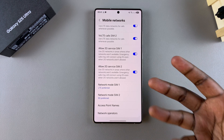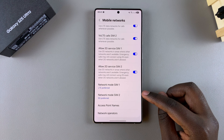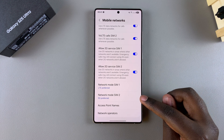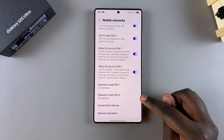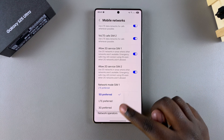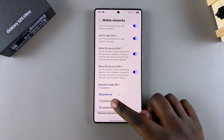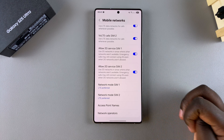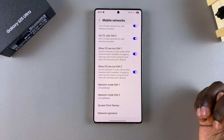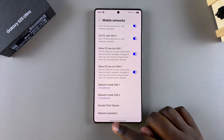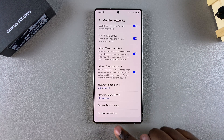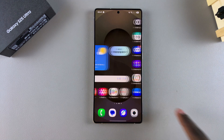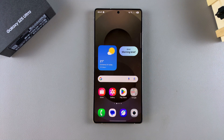If you want to do it for both SIM cards, just go to the next SIM card's Network Mode and choose your preferred option, and you'll have switched off 5G. Thank you for watching. If you have any questions or comments, leave them down below and we'll get back to you.